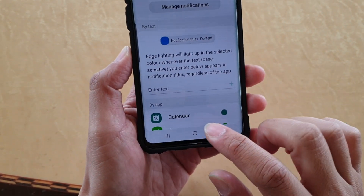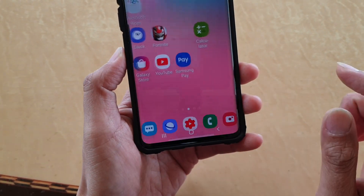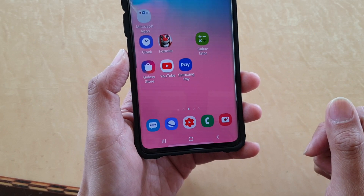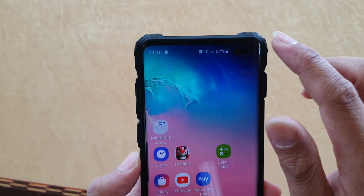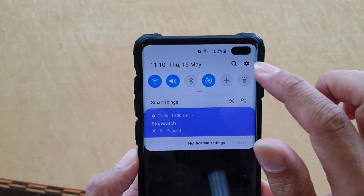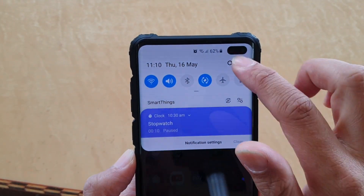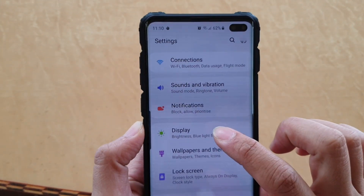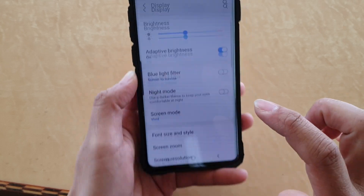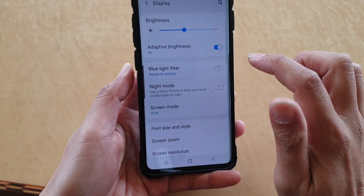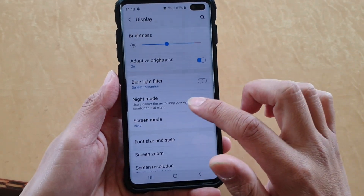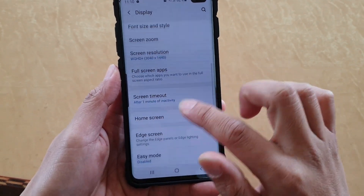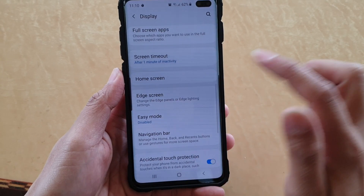To do this, first tap on the home key to go back to your home screen. Then swipe down and tap on the settings icon. Then tap on Display. Next, go down and tap on Edge Screen.